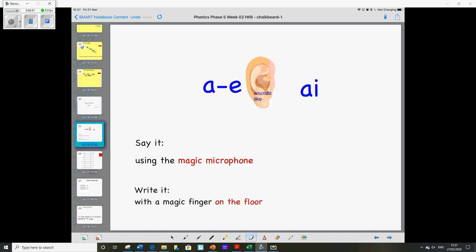And now magic finger, write it on the floor. So write the I, the dash, and the E. A-I-E. Brilliant year one.